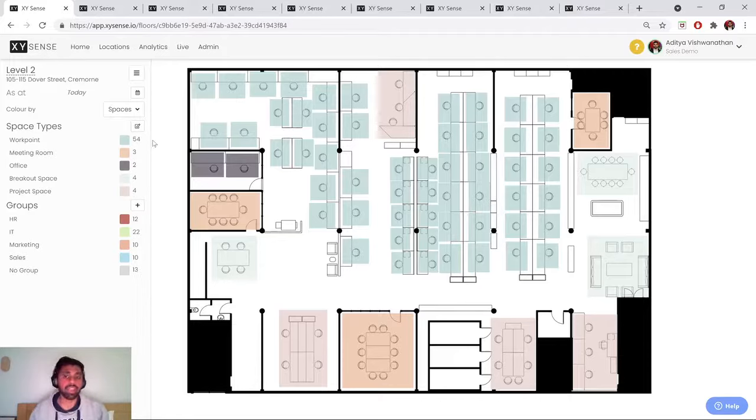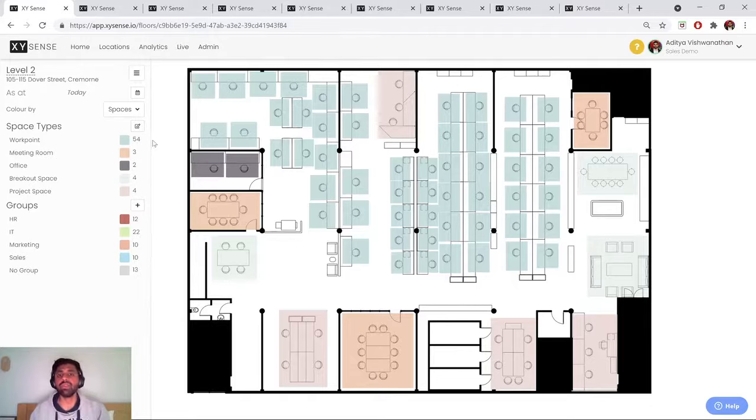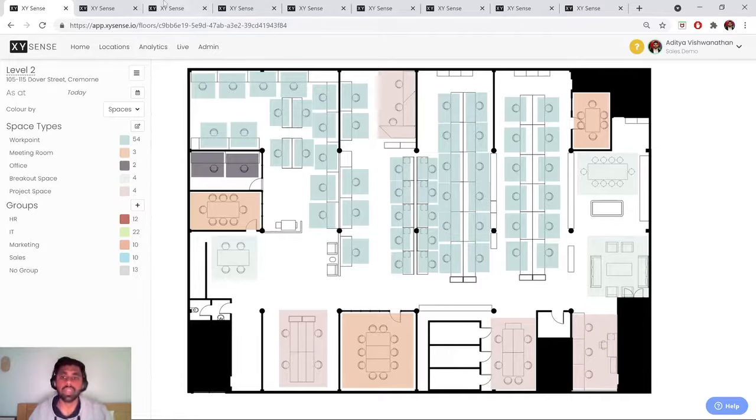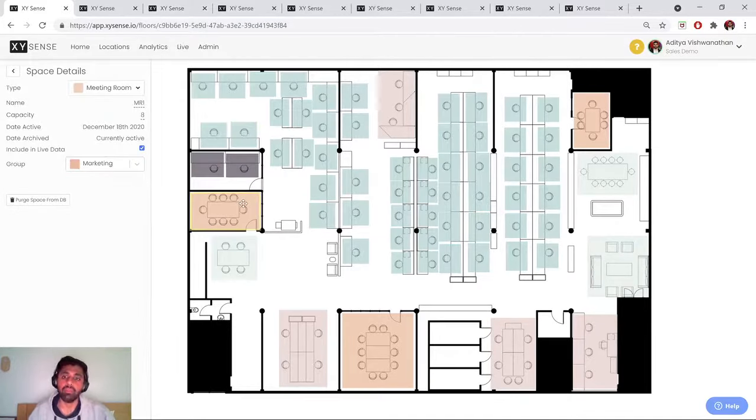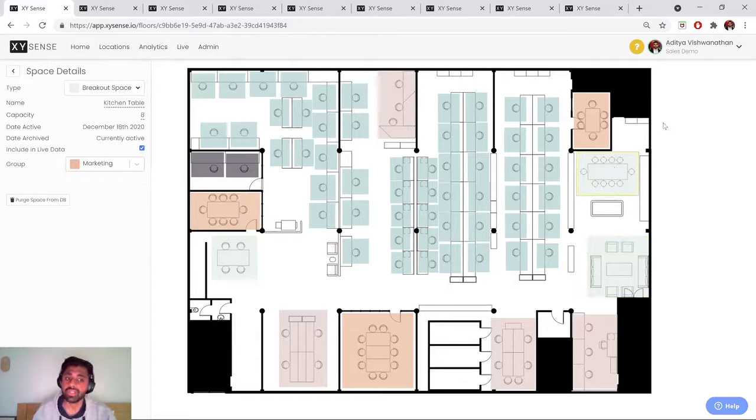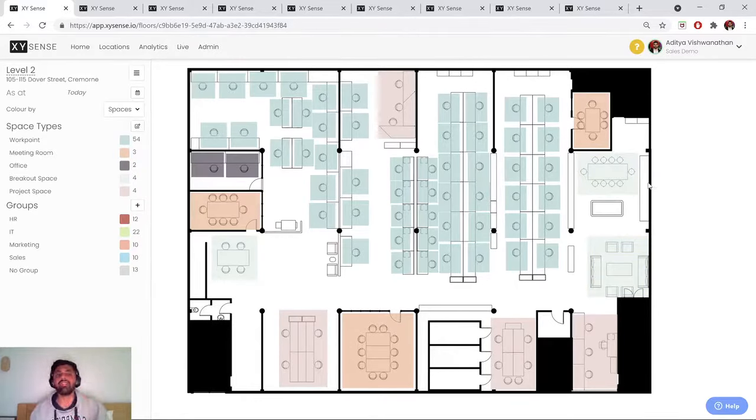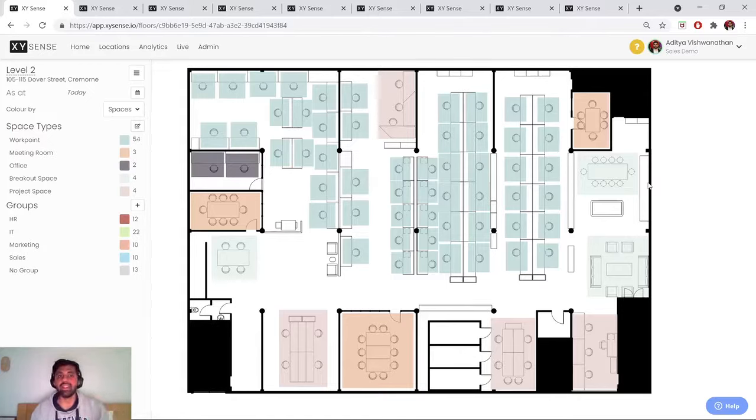Now before I get stuck into some dashboards, it's important to stress that XY Sense sensors can obtain real-time utilization data across all areas of a floor plate, irrespective of whether you're talking about a desk, a meeting room, a soft seating area, or even a kitchen table. So long as you have adequate sensor coverage and line of sight to that particular space, you can obtain reporting on it.